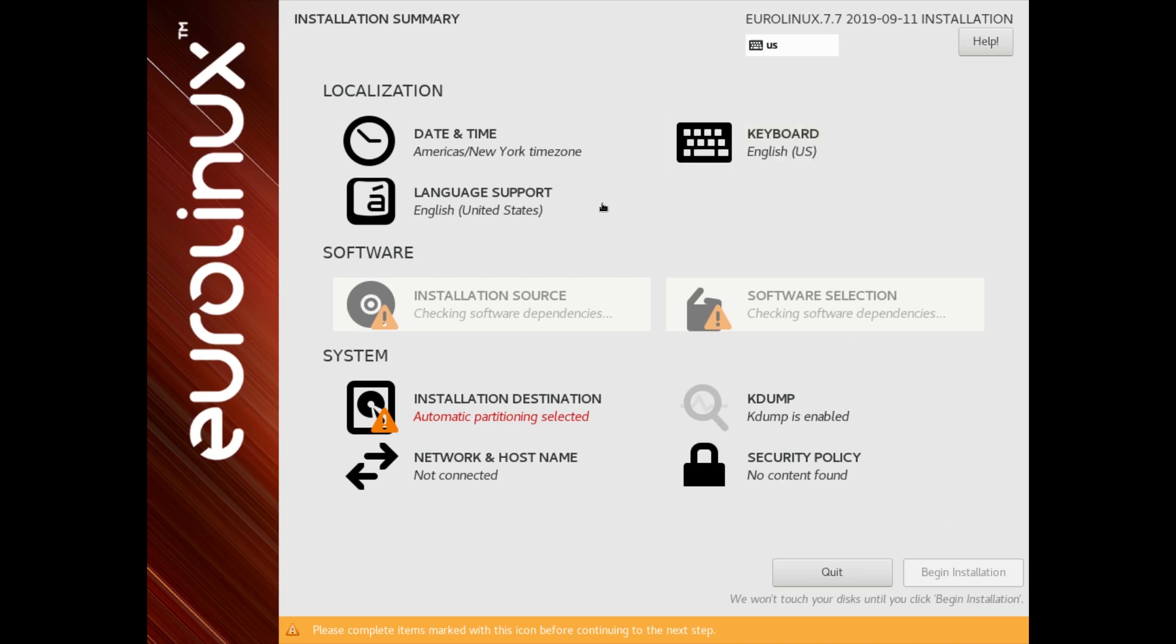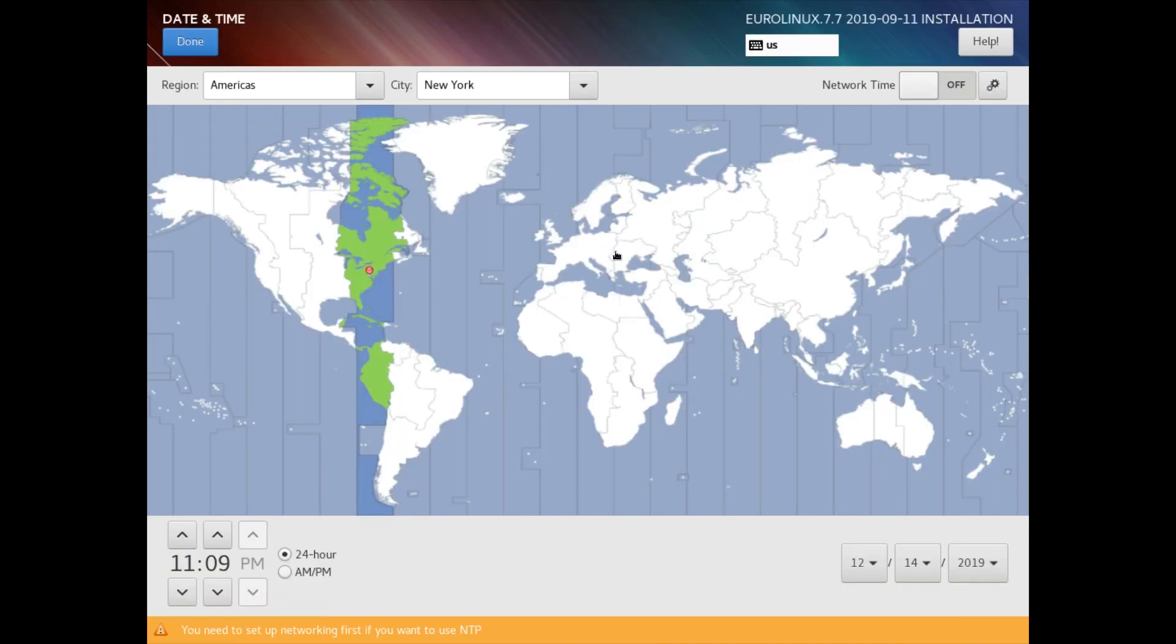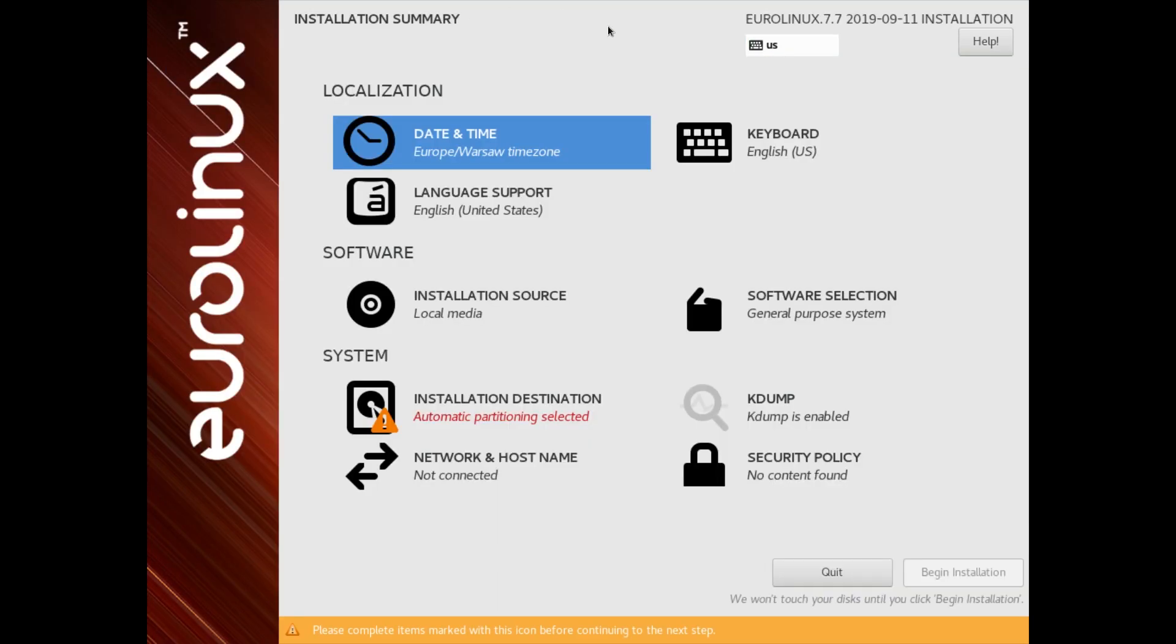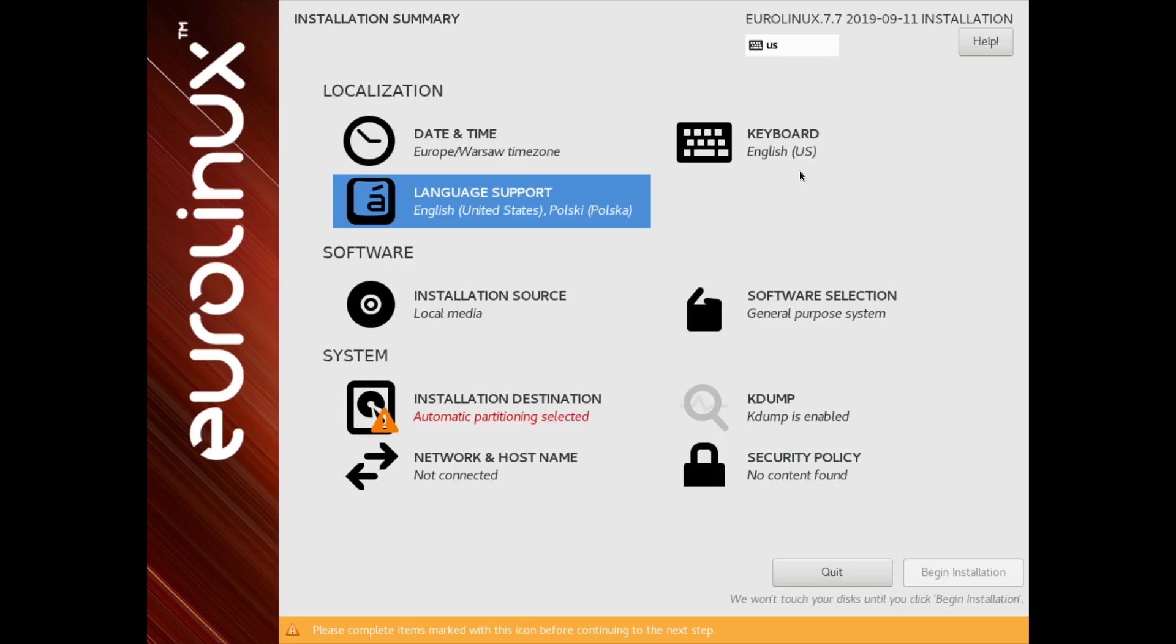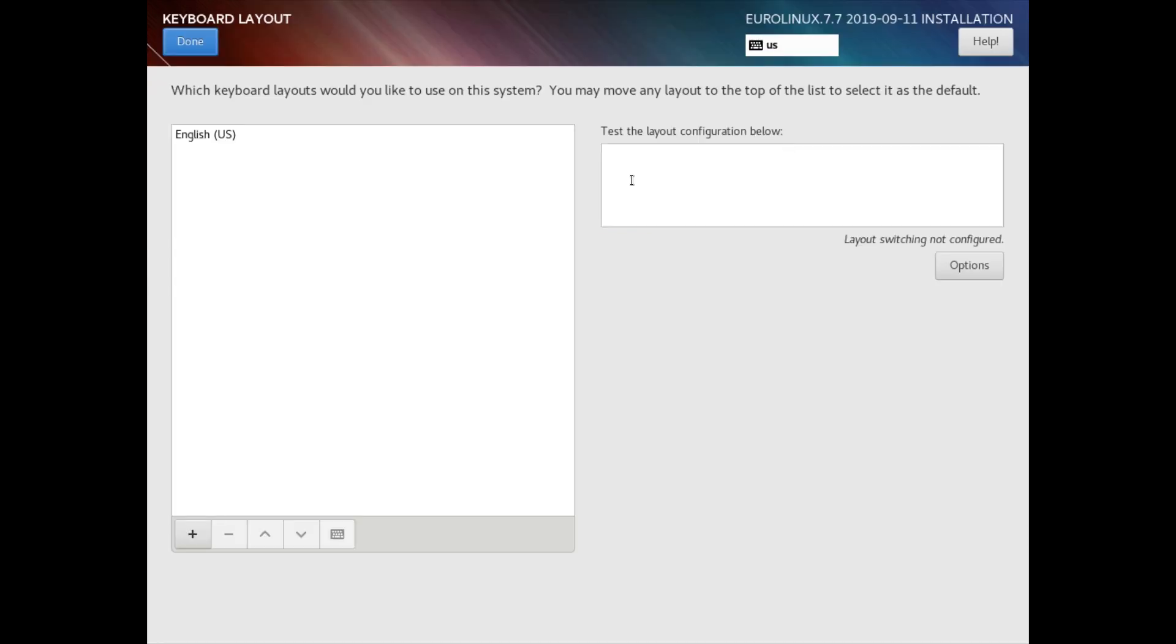Let's start with time and date configuration. We can select proper time zone by clicking on the map. After that, we can configure what languages and keyboard layouts will be installed.